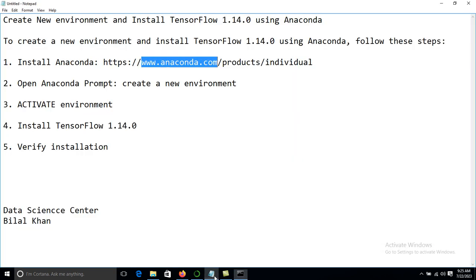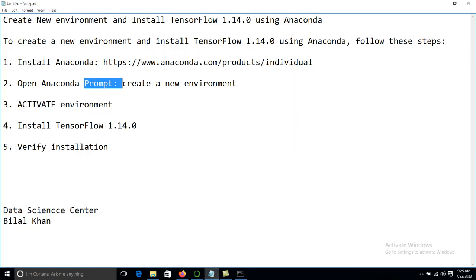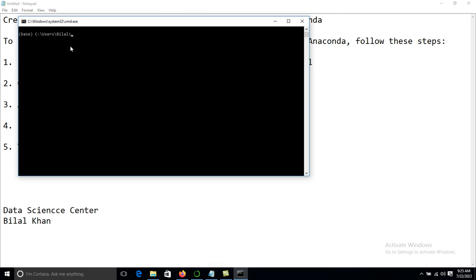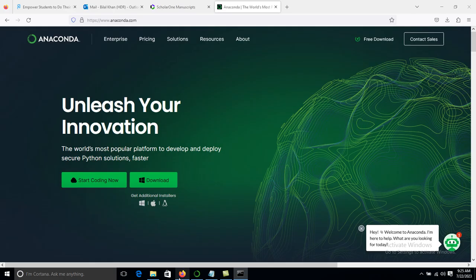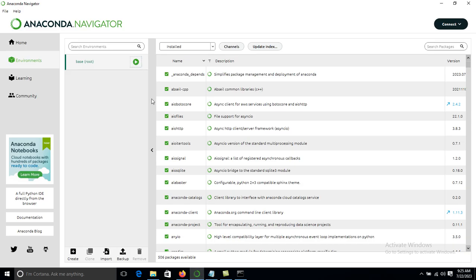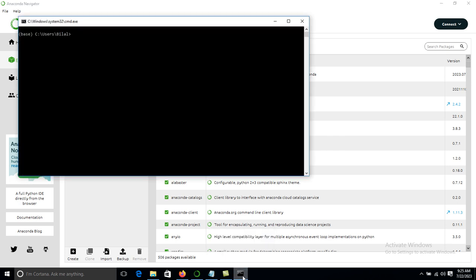After installing Anaconda, go to the Anaconda prompt. To create the new environment, click on Anaconda Navigator, go to Environments, and click Open Terminal. In the terminal, we type the command: conda create, and use the -n flag to specify the environment name.